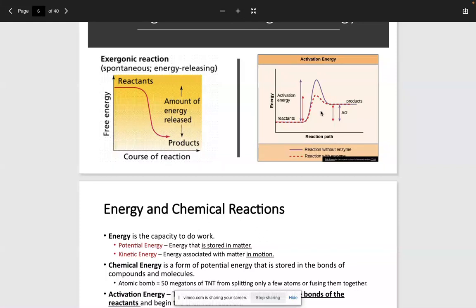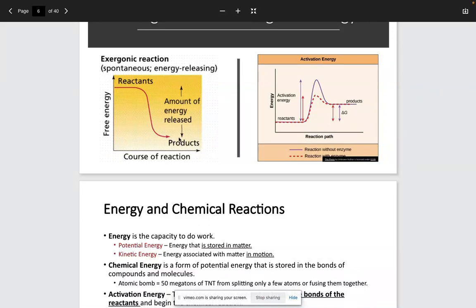This is called the activation energy — the energy needed to get from point A, our reactants, to point B, our products. Depicted on the left side of the screen is an exergonic reaction. Exergonic reactions are spontaneous in that they release energy. So we have reactants starting out here with a positive free energy, and down at the products free energy is negative. If we take the products minus the reactants in an exergonic reaction, we're going to have a negative delta G, and that is the amount of energy released.